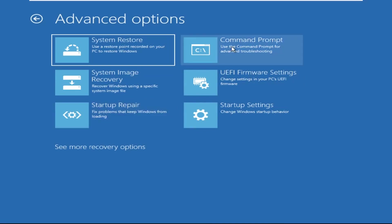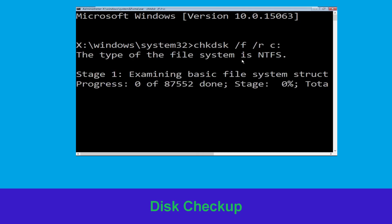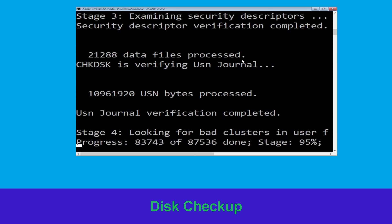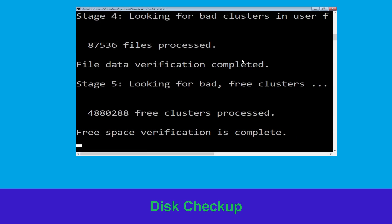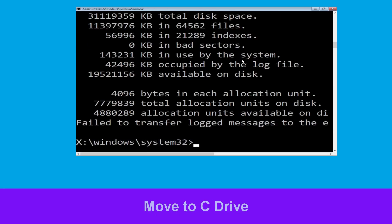Now type: chkdsk /f /r c: and hit Enter. Then we need to wait for some time for the process to complete. Once done, move to the next step.